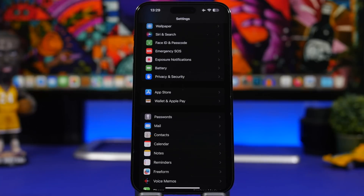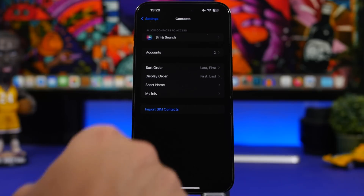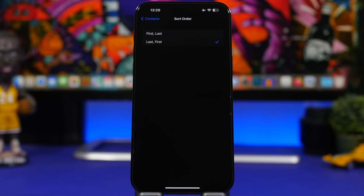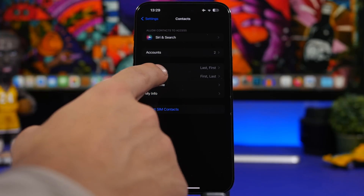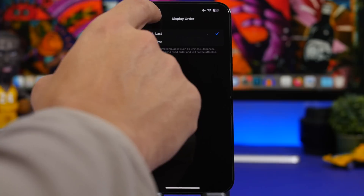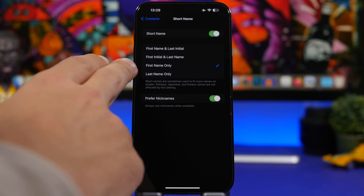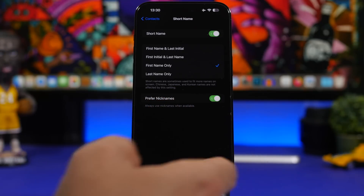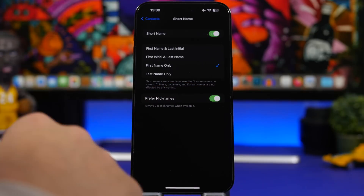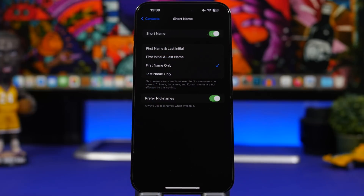Another thing you can customize is how contacts display on your device. Go to Settings and tap Contacts. You'll have Sort Order, Display Order, and Short Name options. Under Sort Order you can sort by first name or last name. Under Display Order you can choose first-last or last-first. Under Short Name you can display first name only, last name only, prefer nicknames if available, first name and last initial, or first initial and last name — as long as Short Name is enabled.